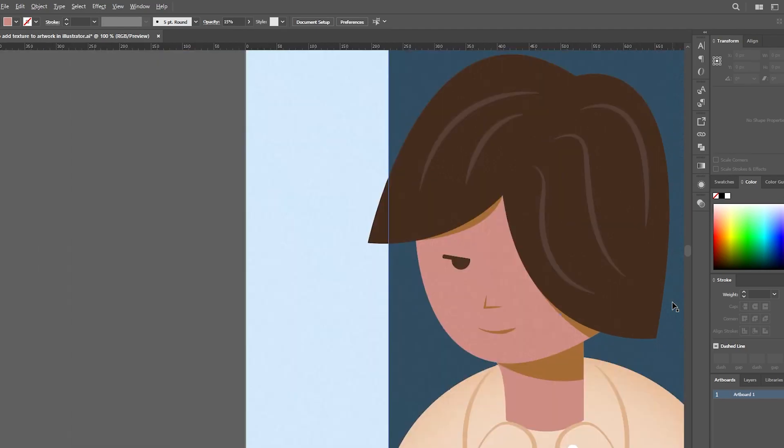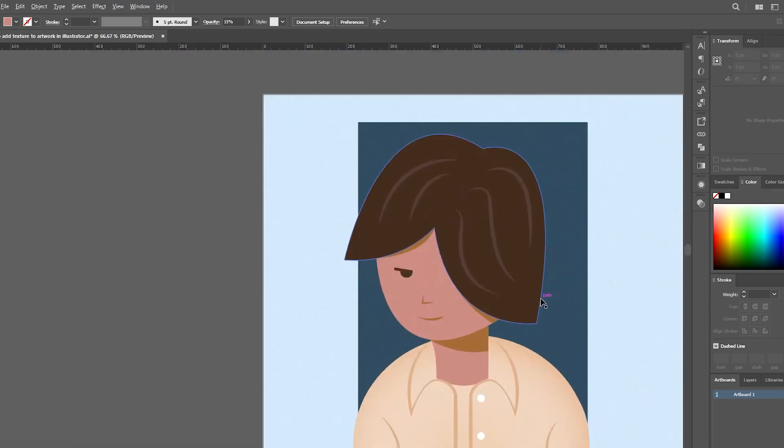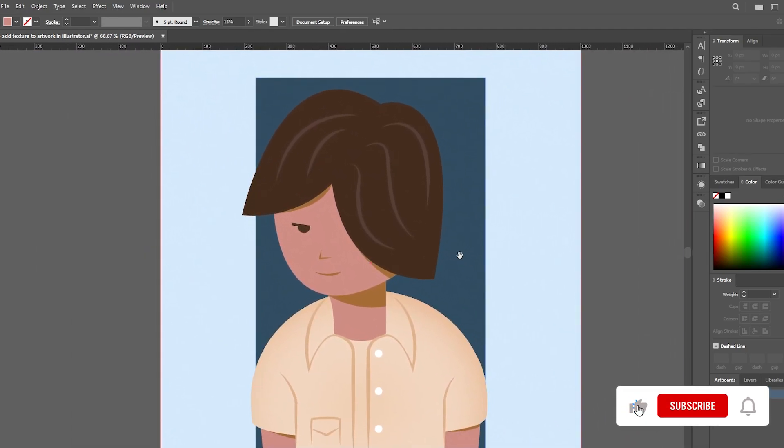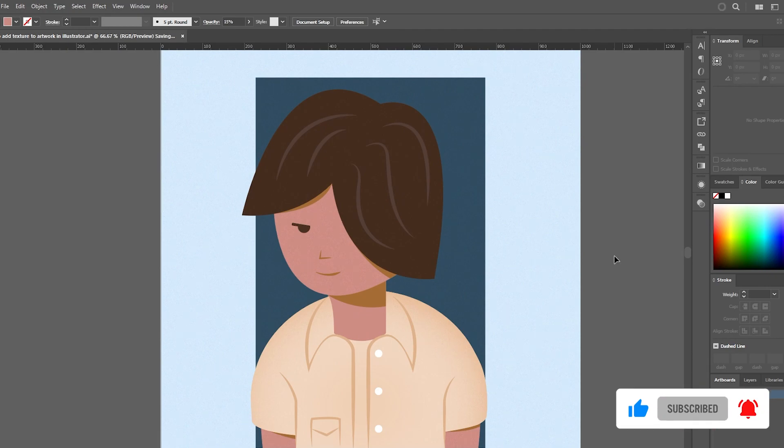Thank you for tuning in and stay tuned for more exciting tutorials and tips right here on our channel. Until next time, happy illustrating. Bye.